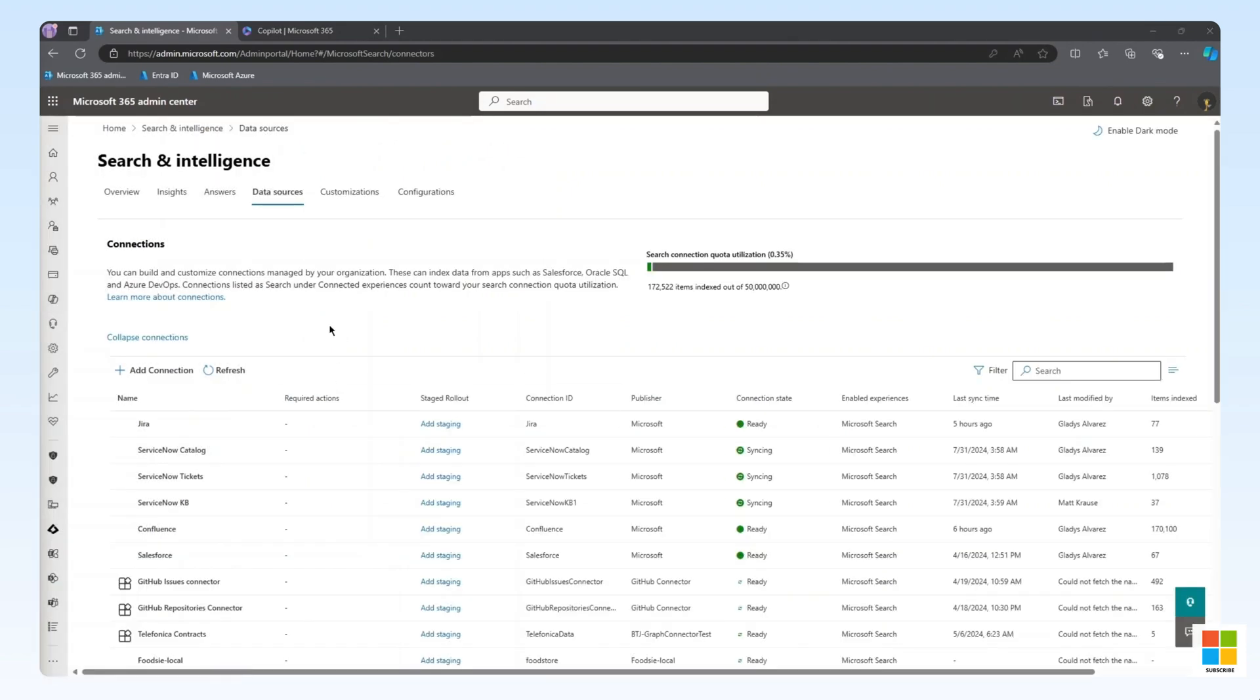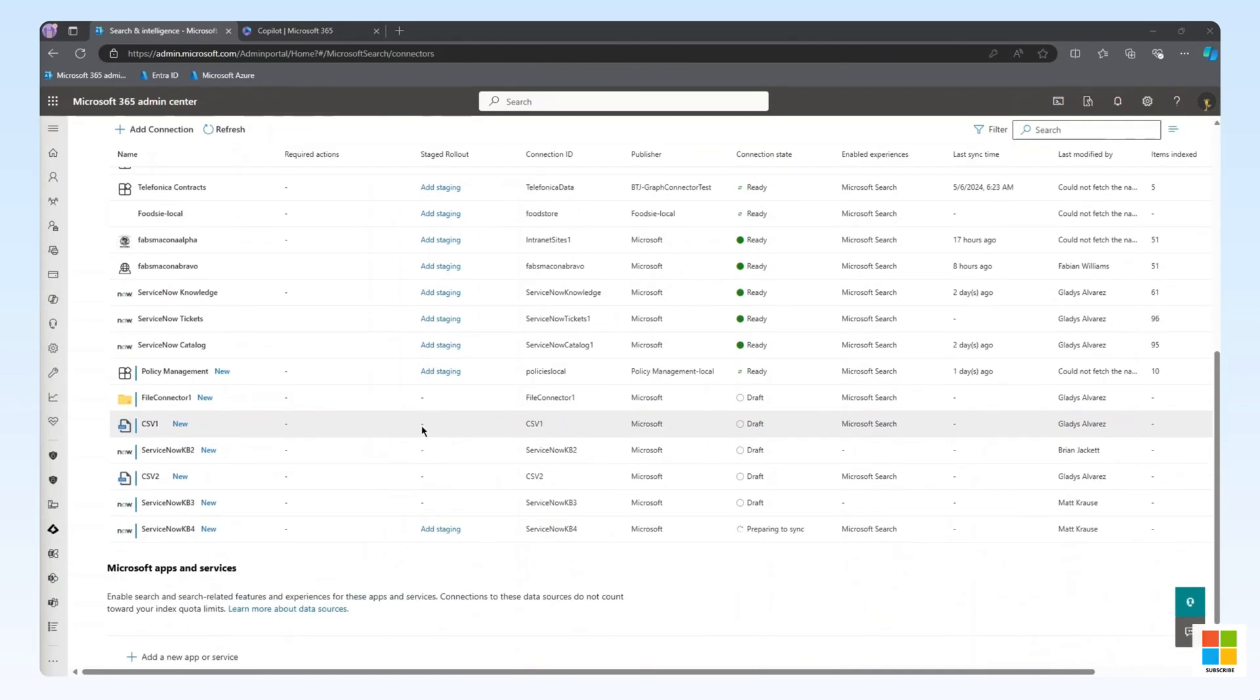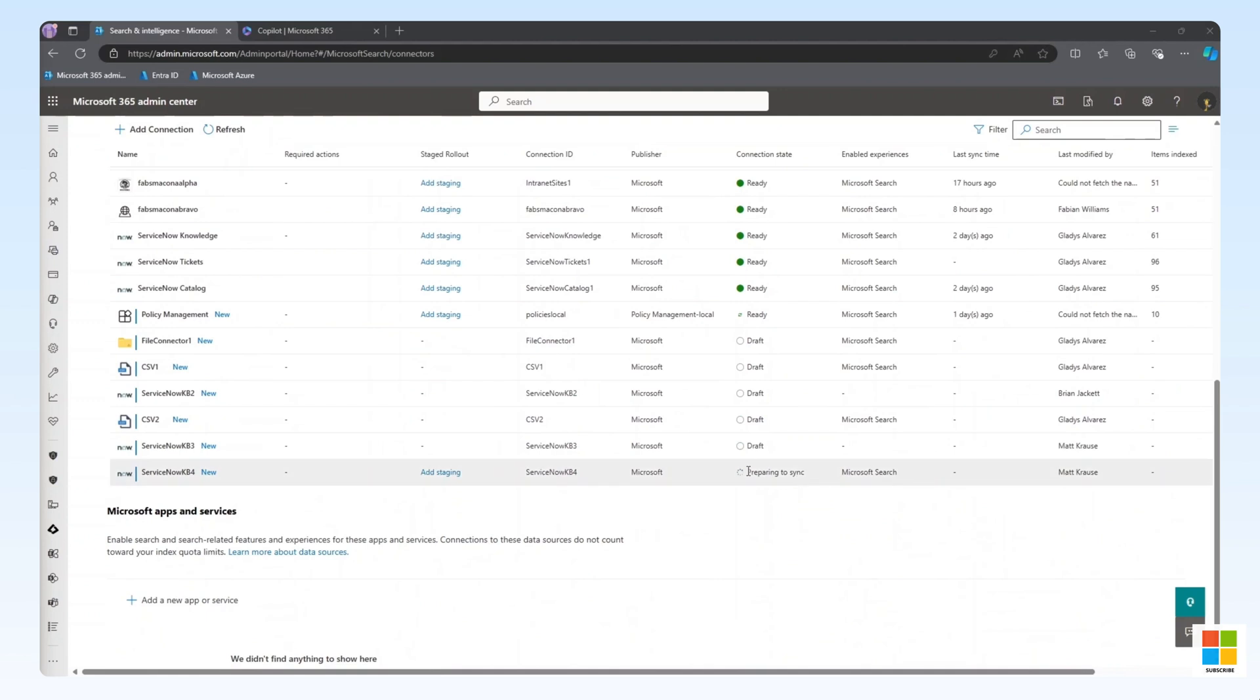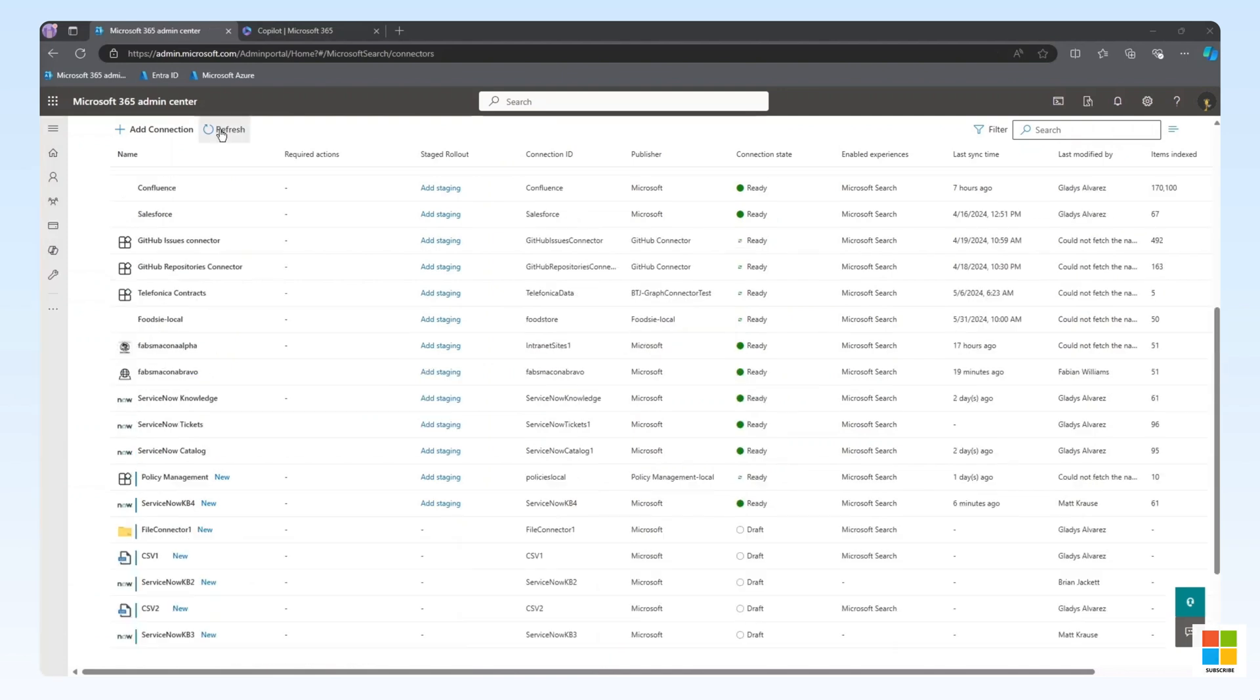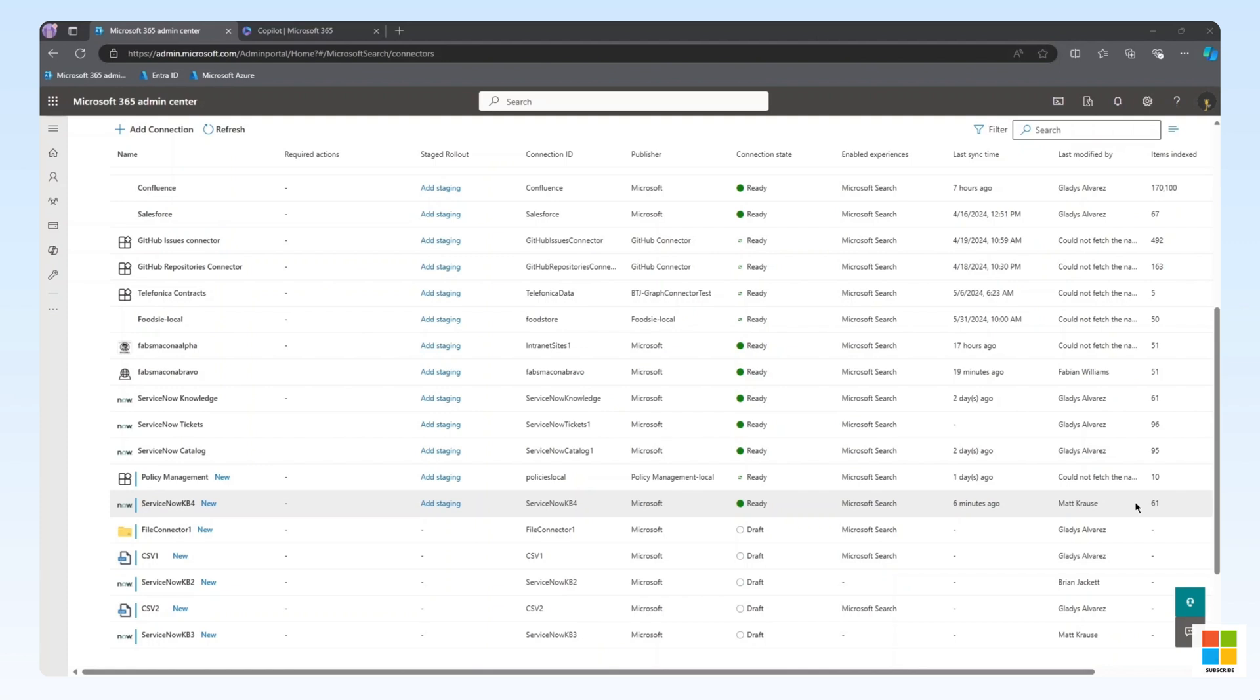We are taken back to the Data Sources tab within the Search and Intelligence Admin Center. Scroll down and find the newly deployed Graph Connector. Notice the connection state. We need to wait until this reads ready. I've refreshed the screen and we can see that the connector is in a ready state with 61 objects indexed. Now the content is available to us through Enterprise Search and co-pilot.